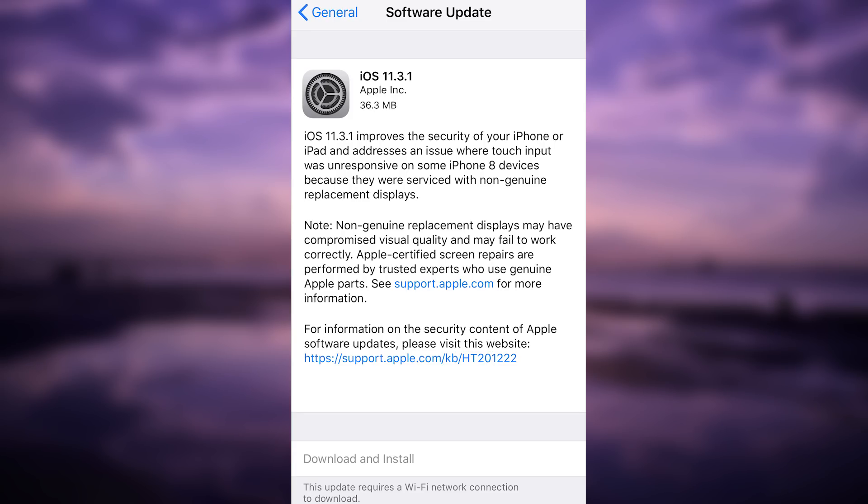It also gives a note about these displays and says that they have compromised visual quality and they may fail and so on. And yeah, some information here from Apple.